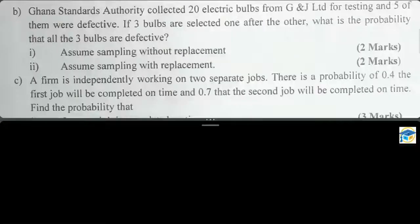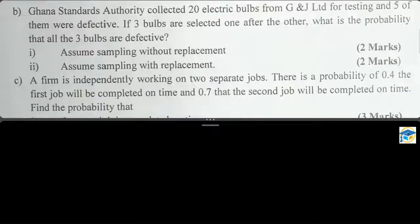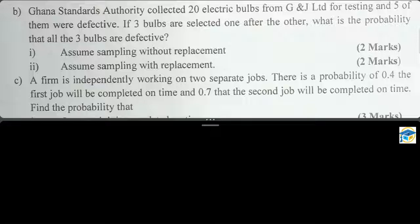Hello viewers, welcome back to Labi Premium Consult. In today's video we are going to look at a question on replacement, non-replacement, and independent probability. Ghana Standards Authority collected 20 electric bulbs from J&J Limited for testing and five of them were defective. If three bulbs are selected one after the other, what is the probability that all three bulbs are defective?